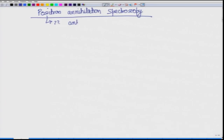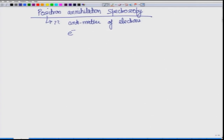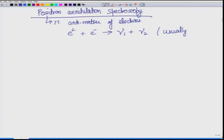A positron is nothing but the antimatter of electrons. Antimatter implies that if you have an electron and this antimatter which is a positron, together they will annihilate each other, and since they have some mass it will result in energy. You will get some energy in the form of a light wave.